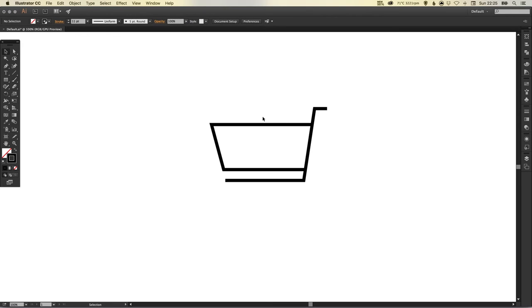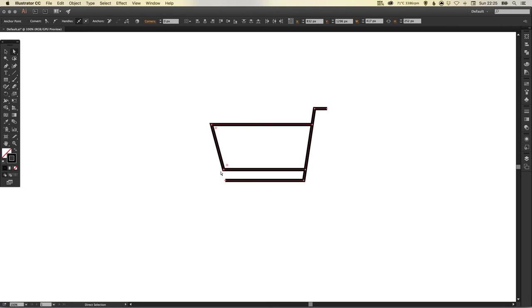At the moment it's a little bit long for my liking, so I'm just going to select the direct selection tool, drag over these three anchor points on the end, and then holding shift and using the arrow keys, I'm just going to nudge this in so it's a little bit narrower in width.